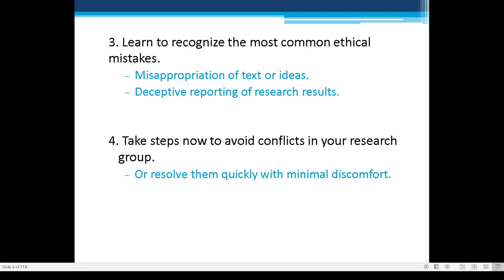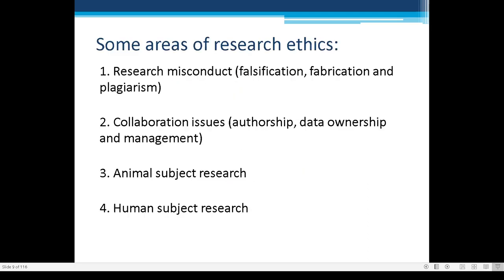If you wait until after the actual experiment to address ethical issues, it is expensive and takes a lot of effort to go back to the first step, because you did not take care of the ethical standards at the start of your research.